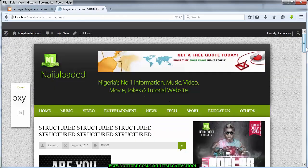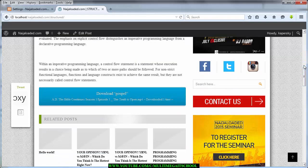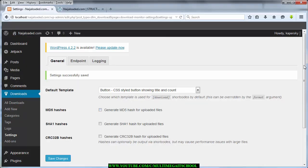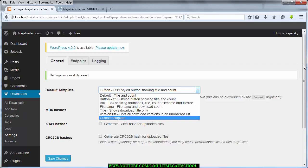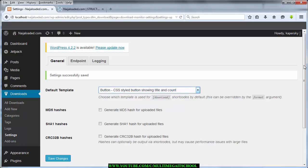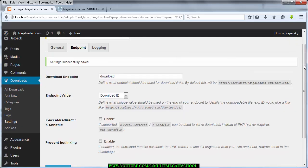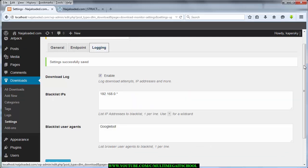I prefer one particular style most — it shows the title of the music and the number of times it's been downloaded. You can choose whichever style you prefer. You can also customize your own template the way you want it to appear and paste the link in. For the endpoint settings, I keep the default — download ID — and don't change the login or error settings. Just save and you're good to go.